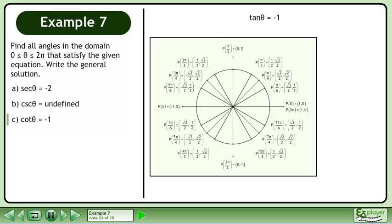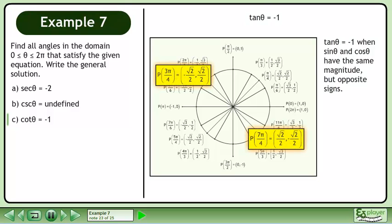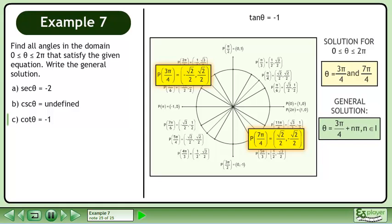Bringing up the unit circle, tan θ = −1 when sin θ and cos θ have the same magnitude but opposite signs. The solutions are θ = 3π/4 and 7π/4. The general solution is θ = 3π/4 + nπ where n belongs to the set of integers.